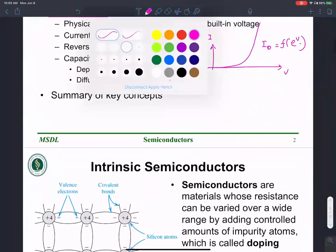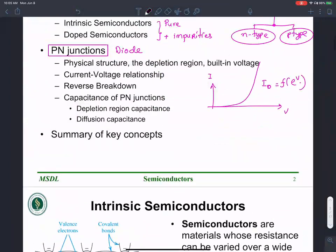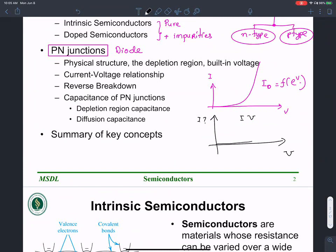This notion of IV characteristics will come back over and over again throughout your career as an electrical engineer. When you apply the input, how is the output going to behave? When is the output going to be significant, constant, or increasing for different values of inputs? We'll come back to discuss this in the context of diodes, BJTs, and MOSFETs.